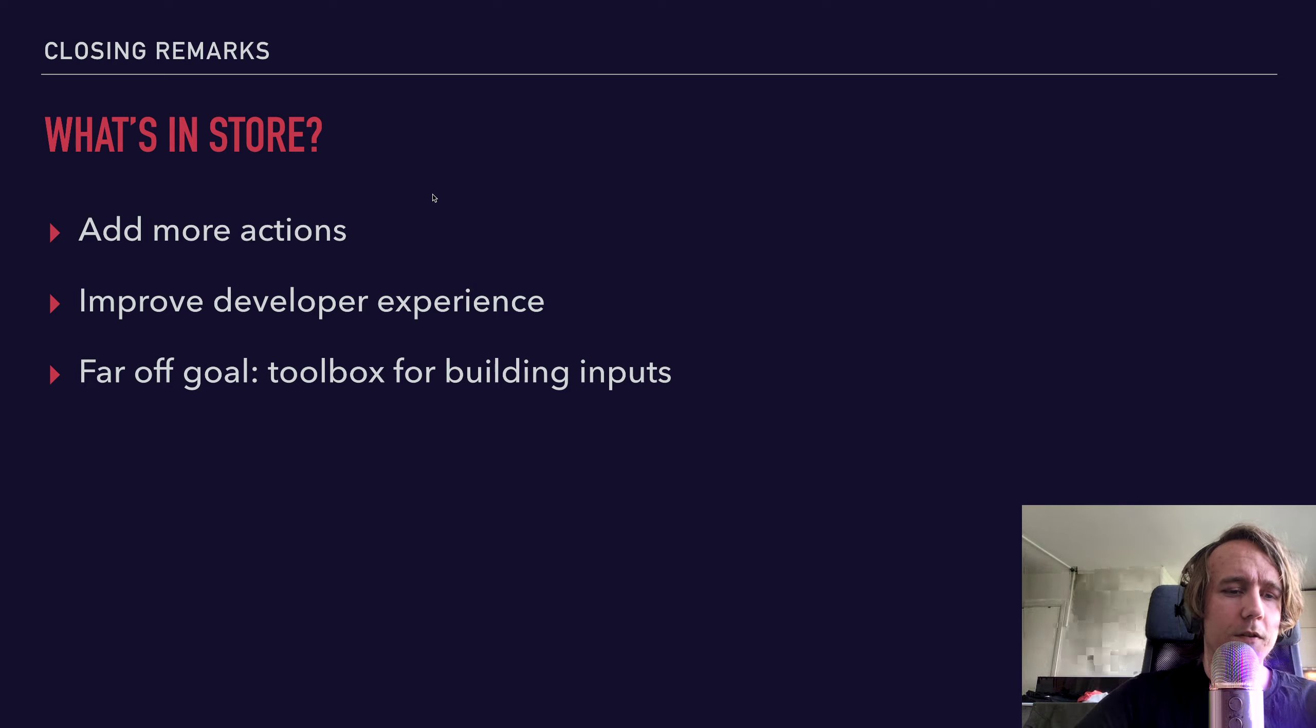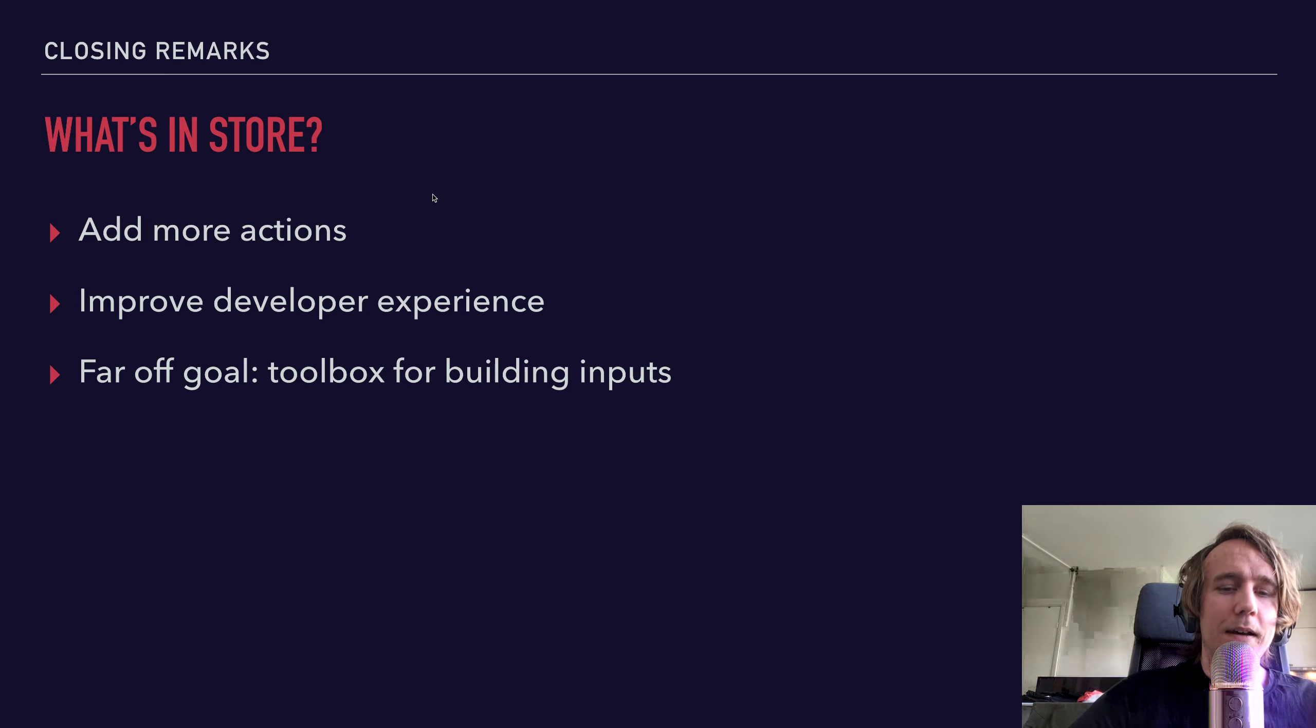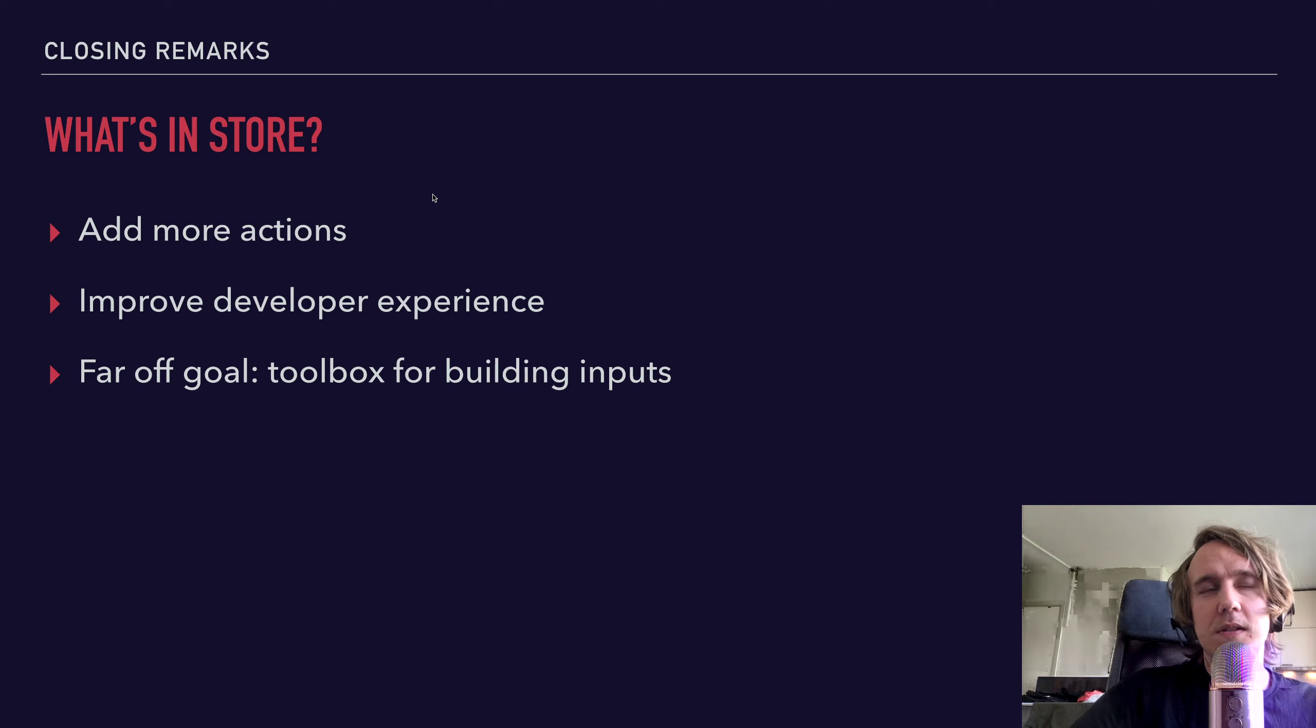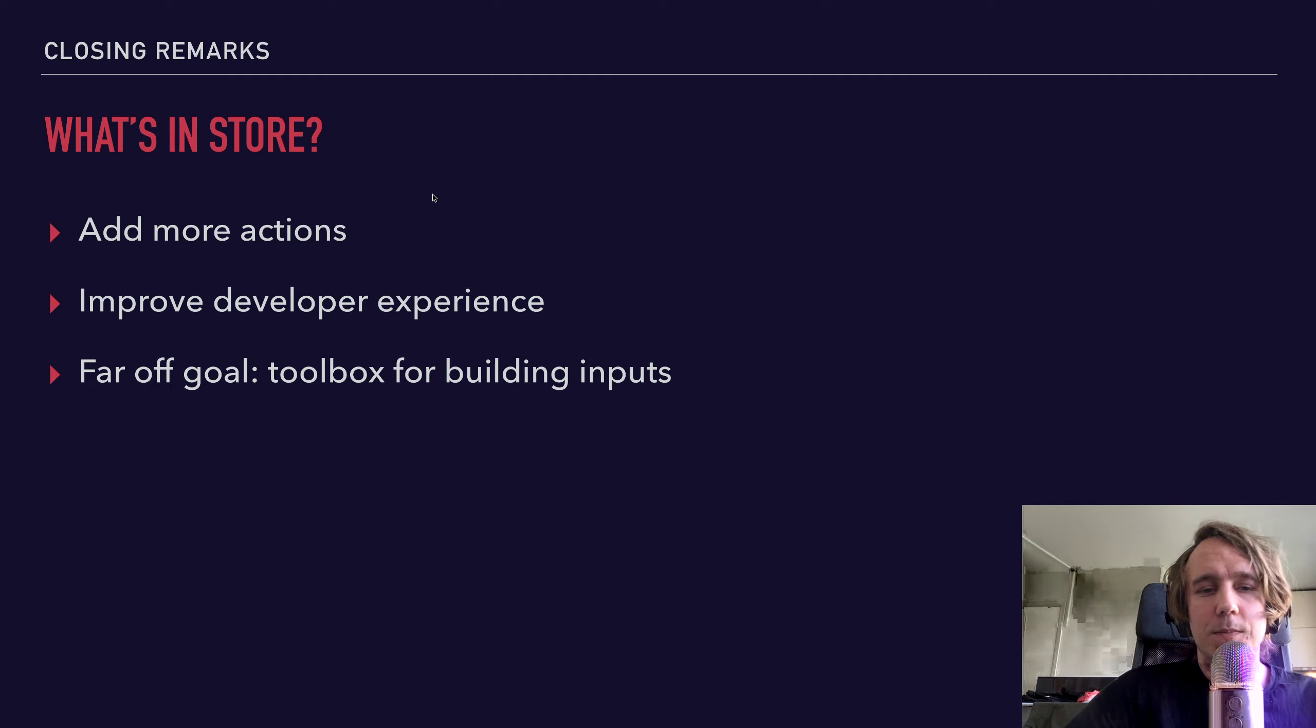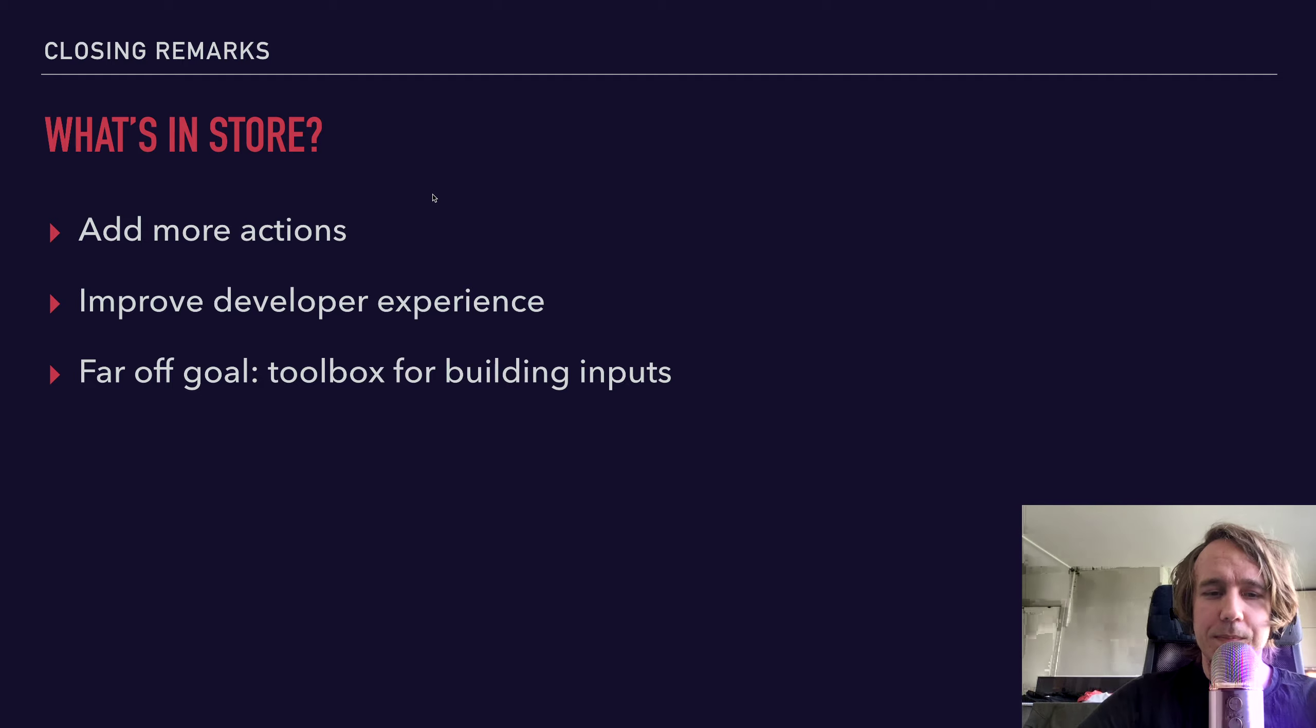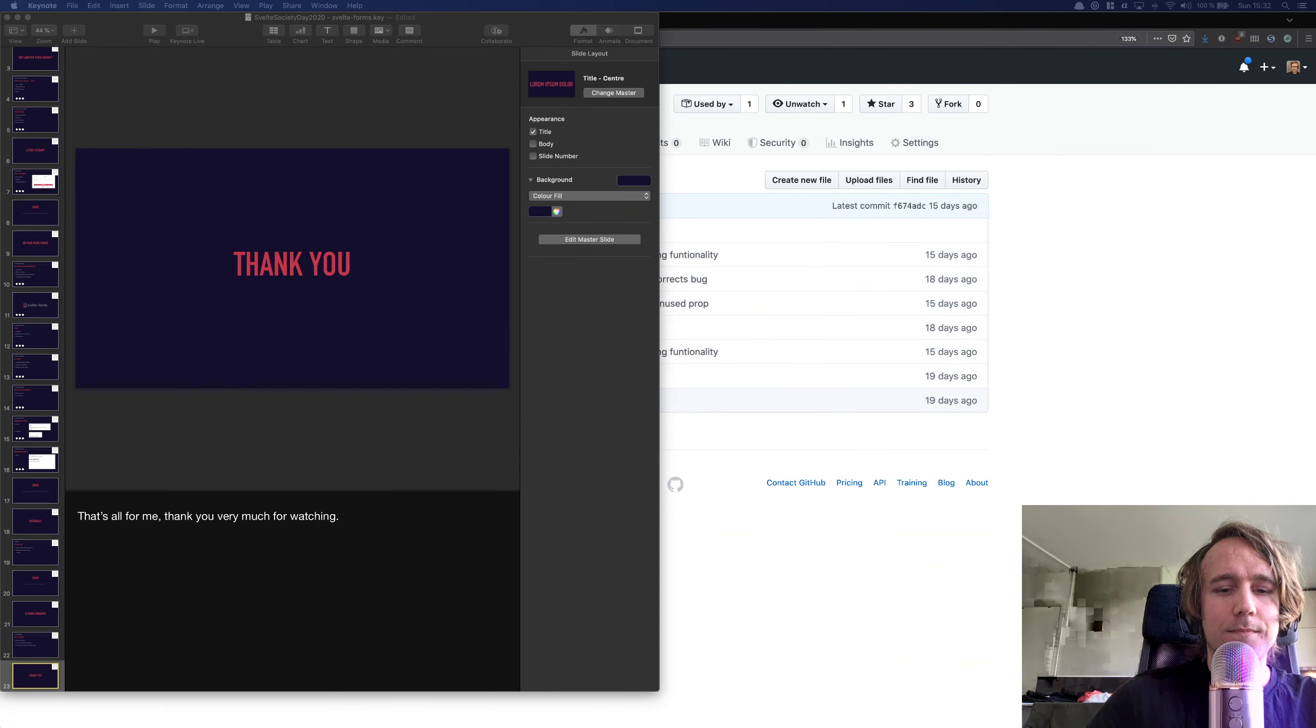And that means having functionality that helps you build inputs as well as forms. So I want you to be able to use this to enhance inputs easily whenever you build your own custom input components. And hopefully I can achieve that at some point. That's all for me. Thank you very much.